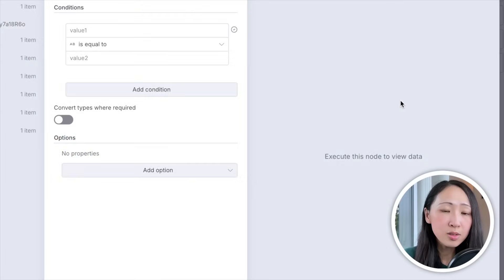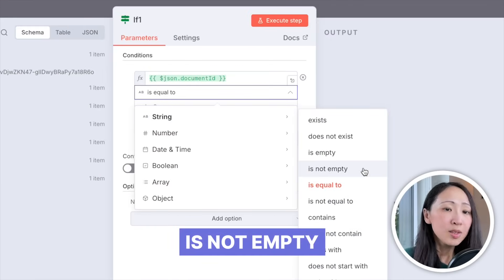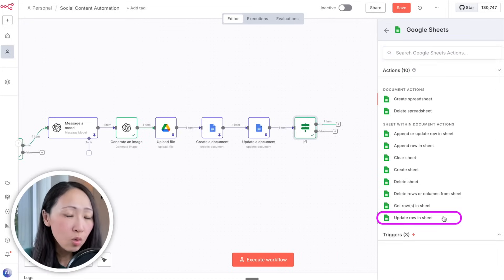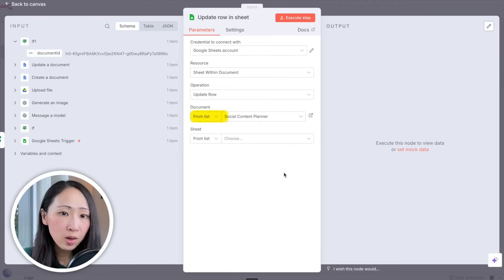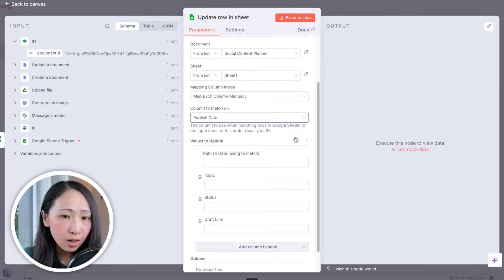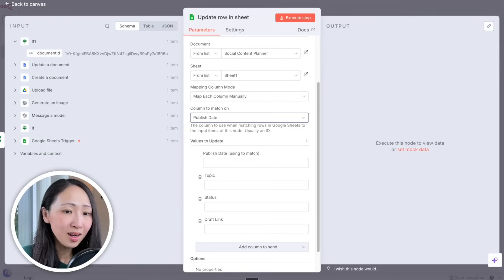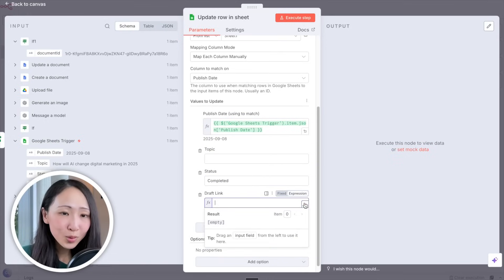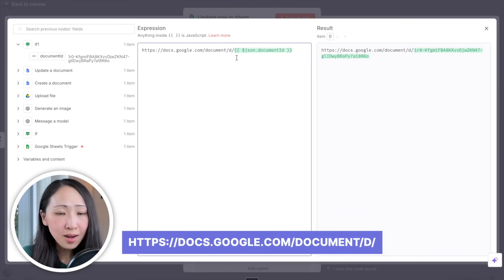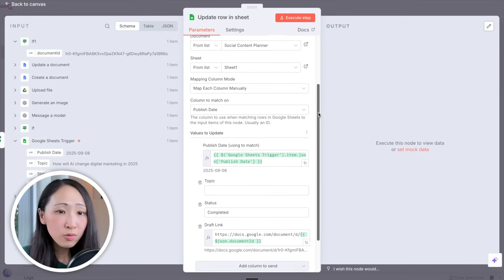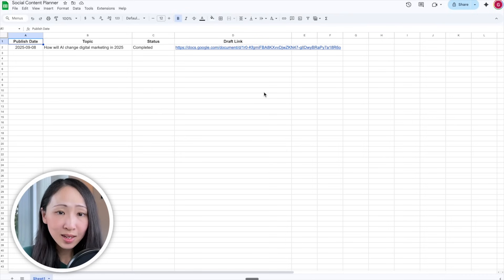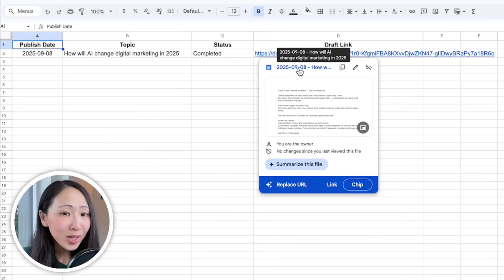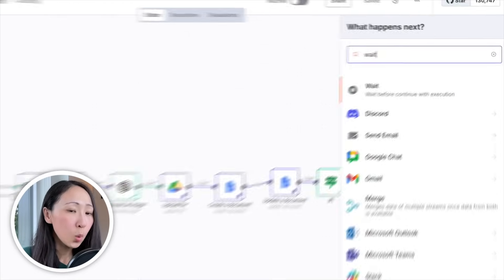Add conditional logic that only moves to the next step if the returned document ID is not empty — this prevents updating the sheet if the creation process fails. Then add another Google Sheets node and pick the Update Row action. Select the Master Social Post Planner file and use the publish date as the matching column — n8n will know exactly which row to update. Set the status to 'Complete' and for the draft link, build the Google Document link using the generated document ID. Execute the step — the sheet is automatically updated with the complete status and a document link.